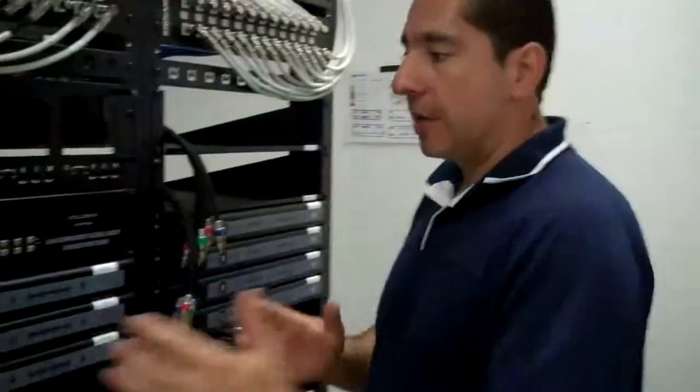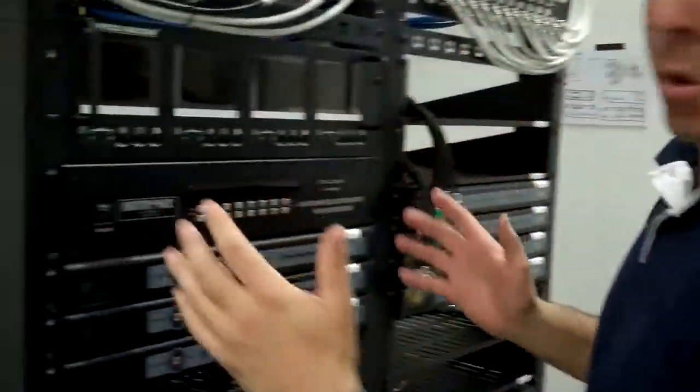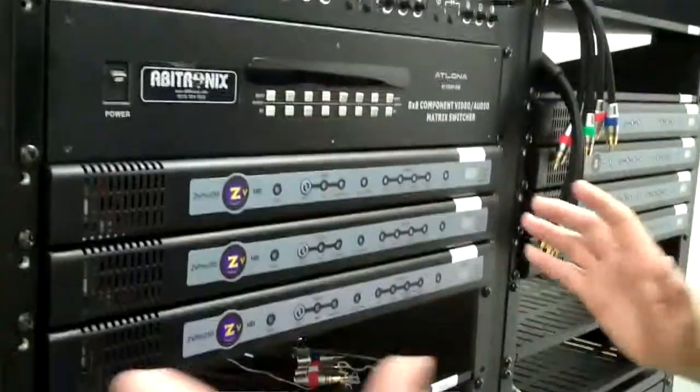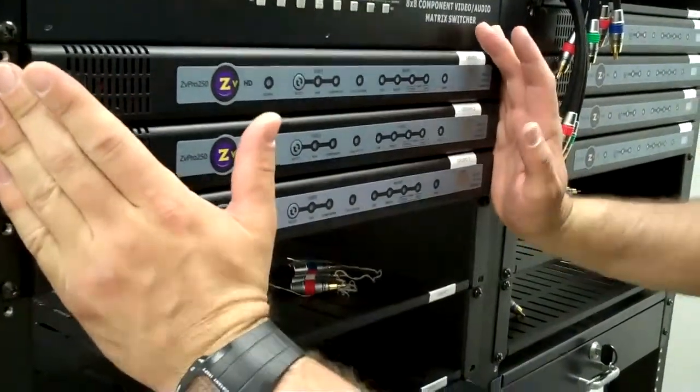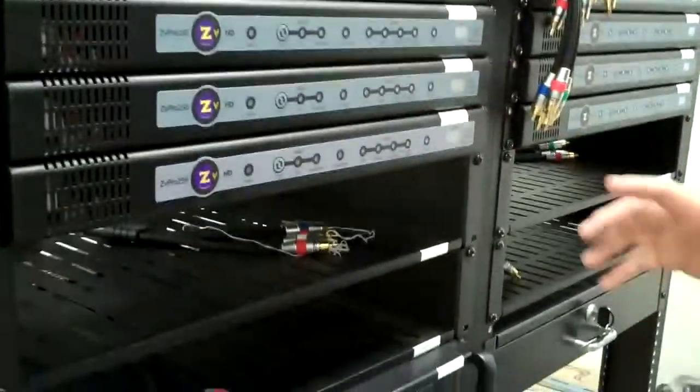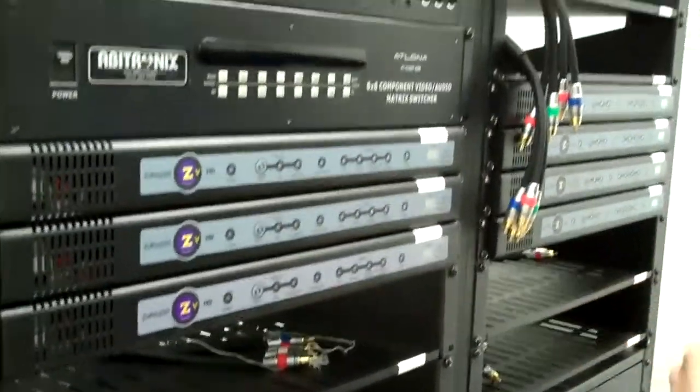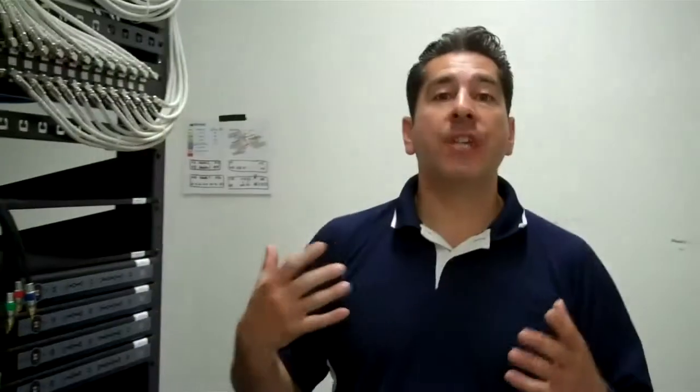We've used the standard component video matrix switch and our secret weapon, the ZD Pro 250, which is taking your high definition signals and converting and transmitting them over coaxial cable. It's going to be a kick-butt solution here. Stay tuned, you're going to see something really hot.